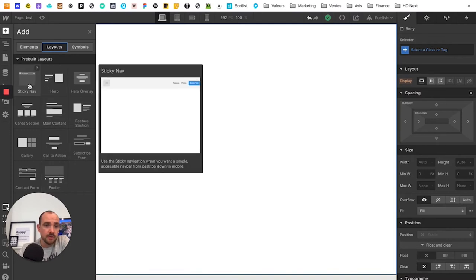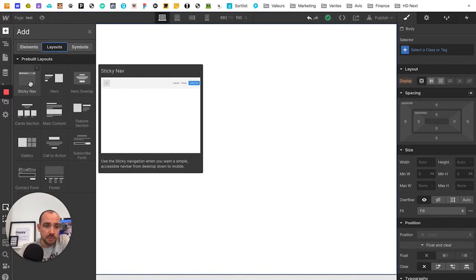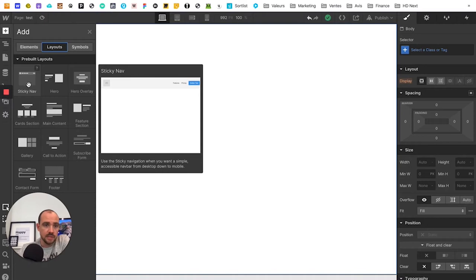And now we have also layout, so the layouts which are prefabricated. And here you can create a page in a few minutes. I'll show you an example.